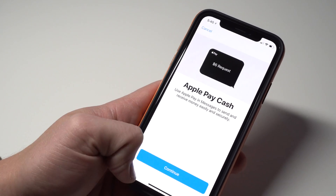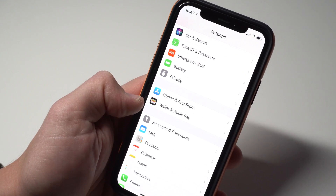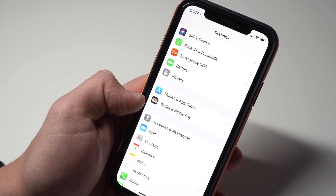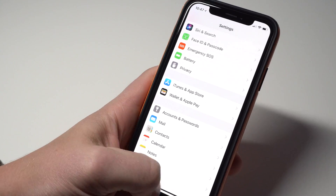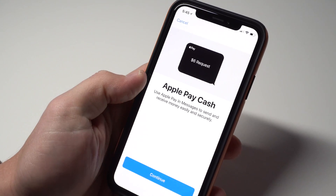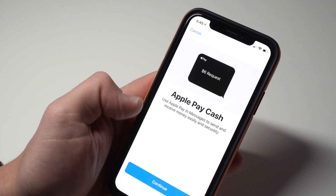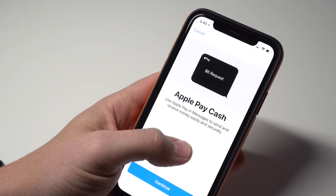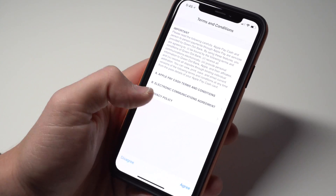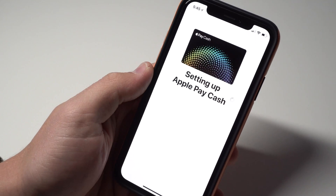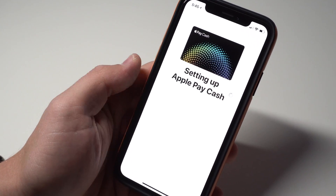The first thing you need to do is go into Settings and scroll down to Wallet and Apple Pay. Tap on that, and then tap on the item that says Apple Pay Cash. From there, you'll see a screen where you need to tap Continue. You'll have some terms and conditions — tap Agree, and then it's going to show 'Setting up Apple Pay Cash.'